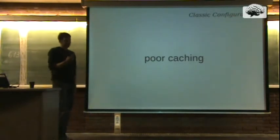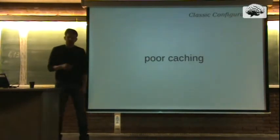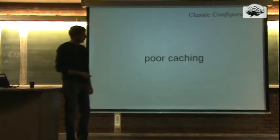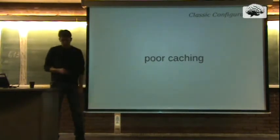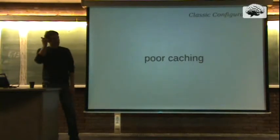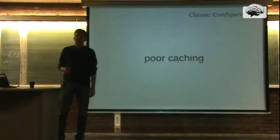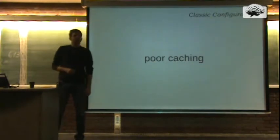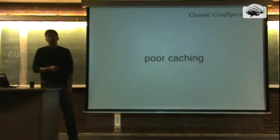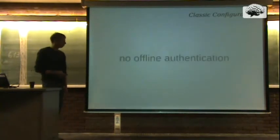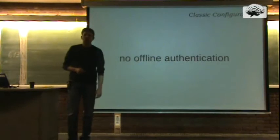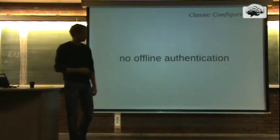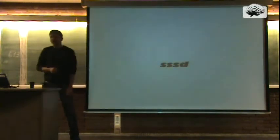So after a while, NSCD suddenly crashed. And we had to restart it and monitor what was going on. The next disadvantage is that you can't log in locally if you are offline. That's what I mean with no offline authentication possible. So it was really time for some new approach.